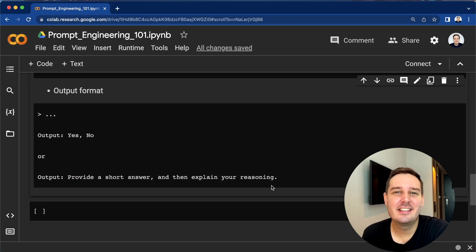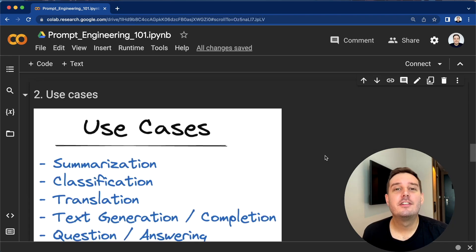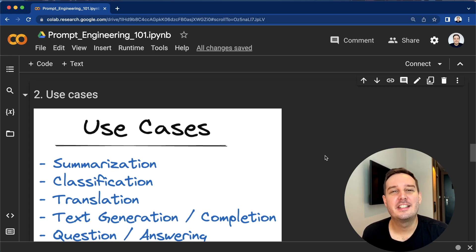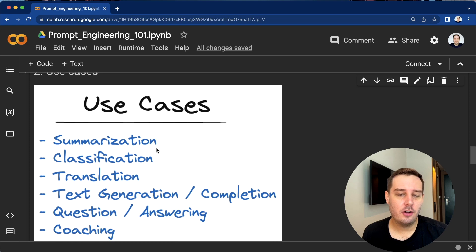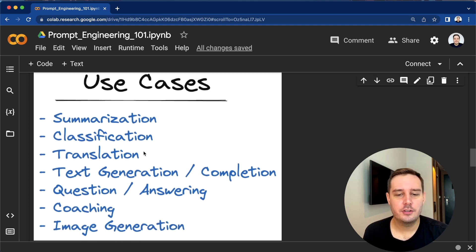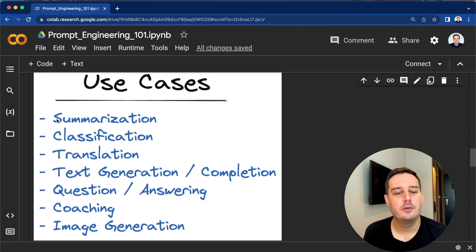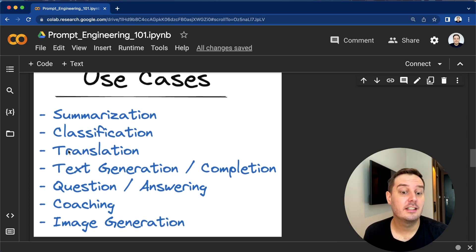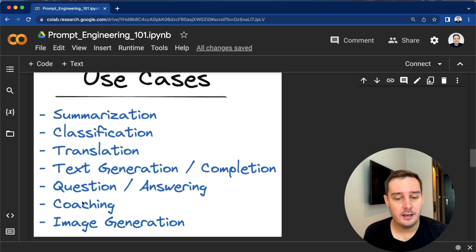Now let's look at the use cases to give you an idea of what you can do with prompts and large language models. This list is not exhaustive, but these are the most common use cases: summarization, classification, translation, text generation or completion, question answering, coaching, and with some models, even image generation.